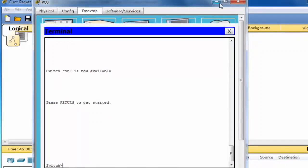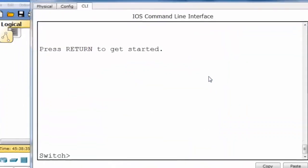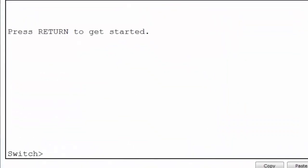For this video, I'll use the command line interface directly on the switch. As you can see, I'm logged into the switch in user exec mode without any authentication. This is a security risk. An even greater security risk is that I can type the enable command and get to privileged exec mode also without any type of authentication or password. From privileged exec mode, I can begin configuring the switch.